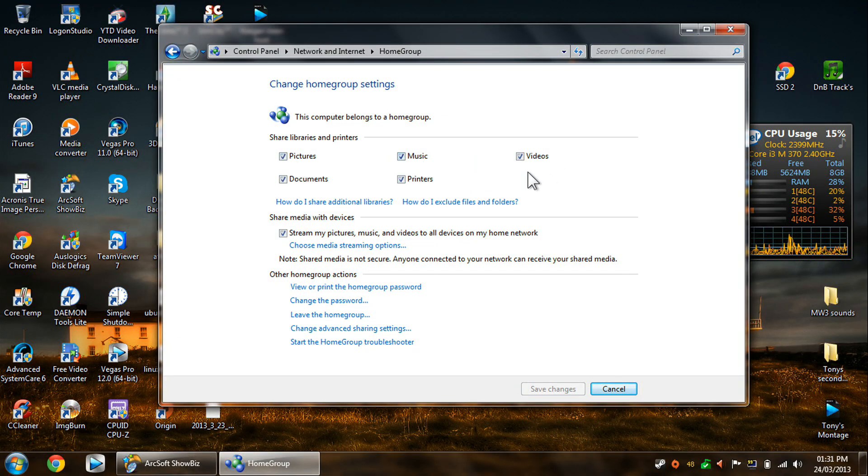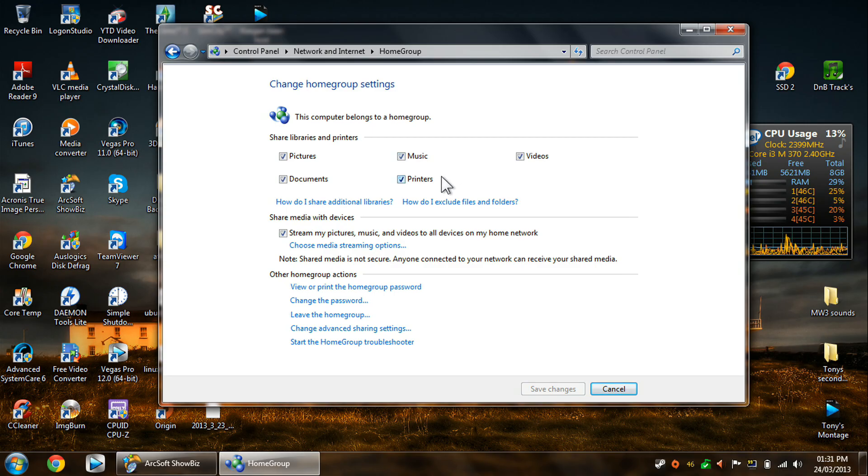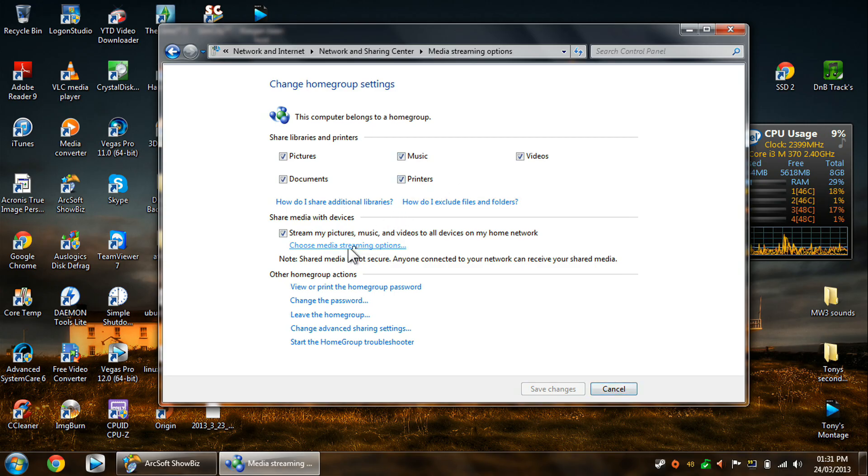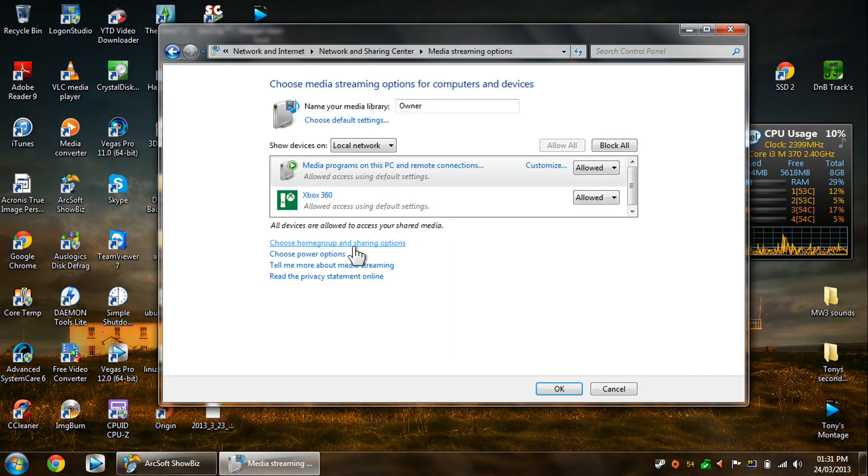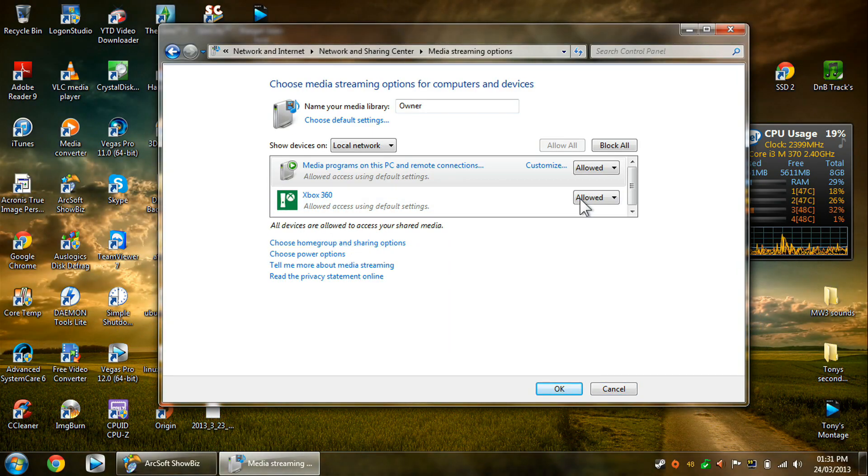And you want to make sure you've got pictures, music, and videos ticked, or just the ones you want to be sharing. And make sure you click the Stream Pictures, Music, Videos to All Devices.